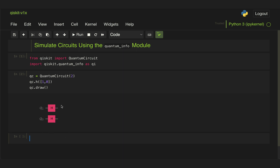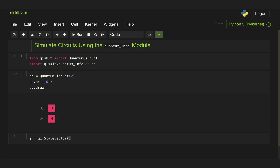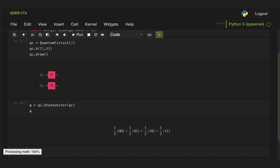So if we want to look at the state at the output of this circuit, all we need to do is save it in a variable called psi. From the quantum info module we're going to use the state vector class and pass that quantum circuit, and then if we display psi we can see in ket notation the state in equal superposition of the basis states 00, 01, 10, and 11.